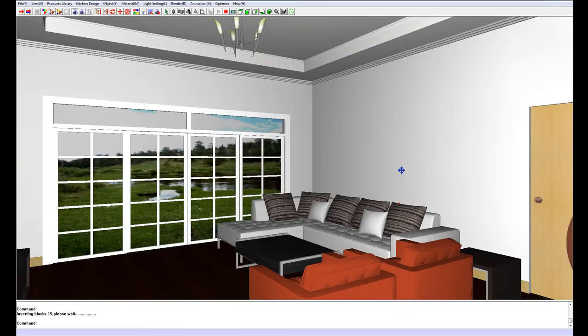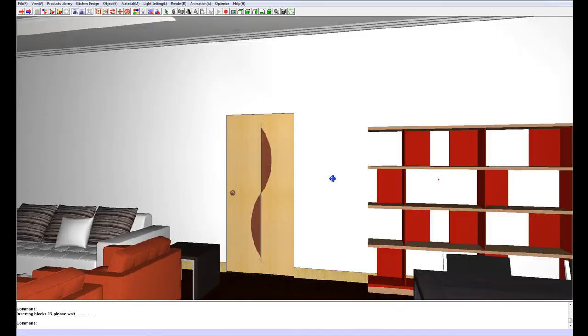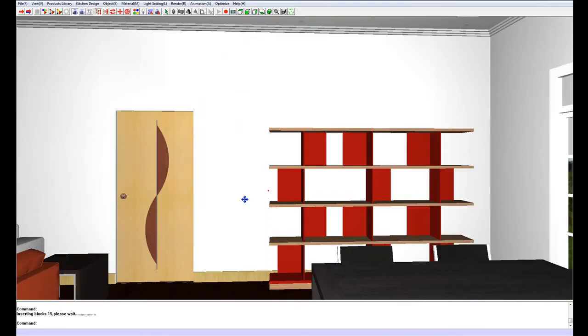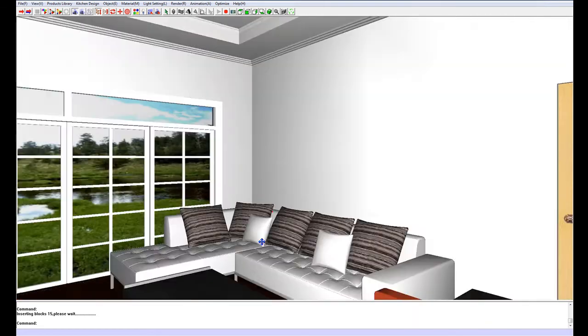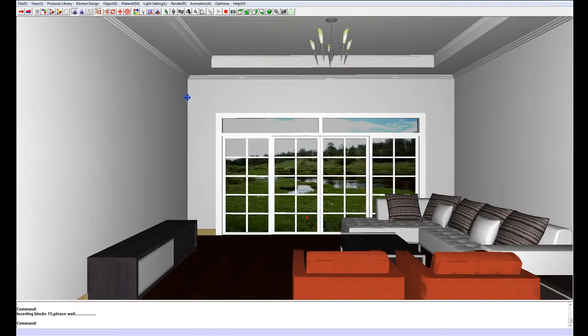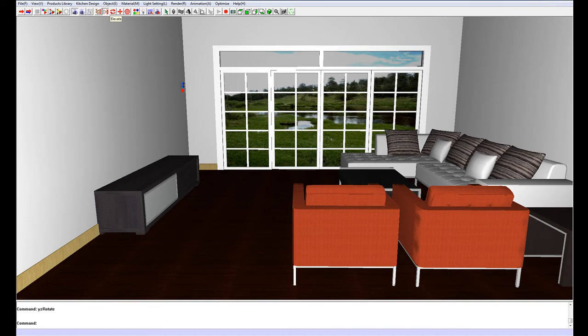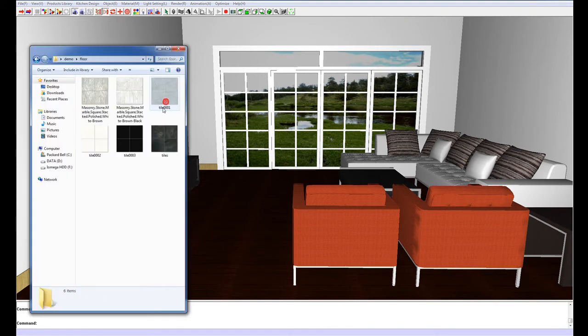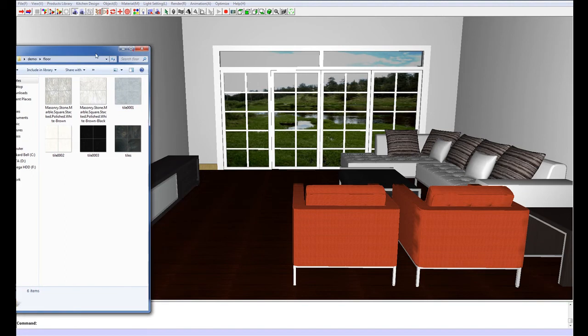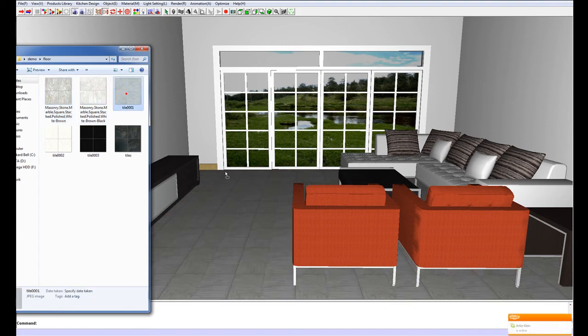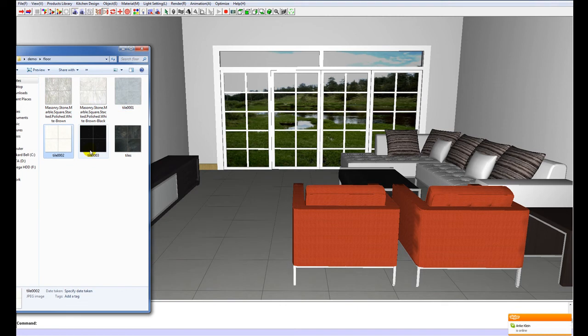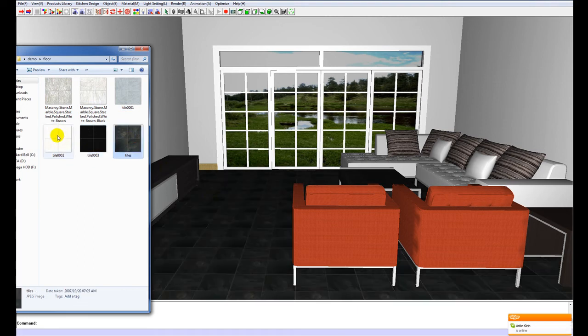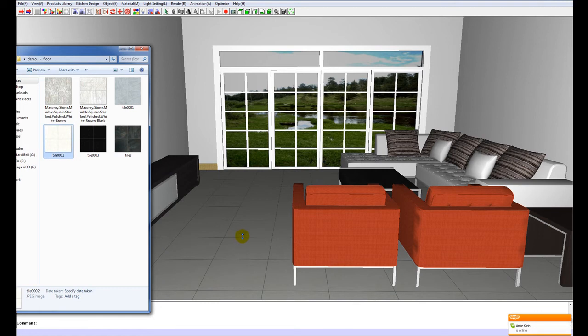The first thing we can focus on is the texturing. Texturing in VR is very easy, it is basically just a drag and drop process. I'm going to open up a folder with a few textures and it's as simple as just dragging your swatch or your scan onto the floor. Make sure that it is a JPEG and you can see how easily it changes. I'm going to stick with this white tile for now.